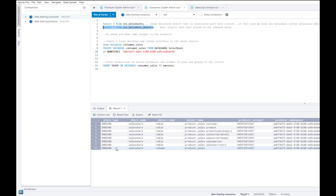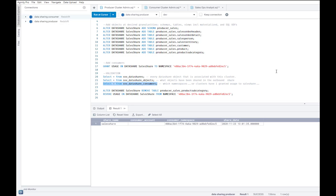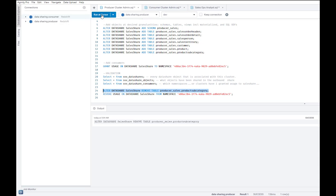Now, what if I went back to the producer cluster and made some changes? Would those changes reflect across to the consumer cluster? Let's go ahead and do a couple of tests. So the first thing I'm going to do is I will go ahead and remove this one product subcategory table from my sales share data share. And I'm expecting this to not show up in the consumer cluster as well.